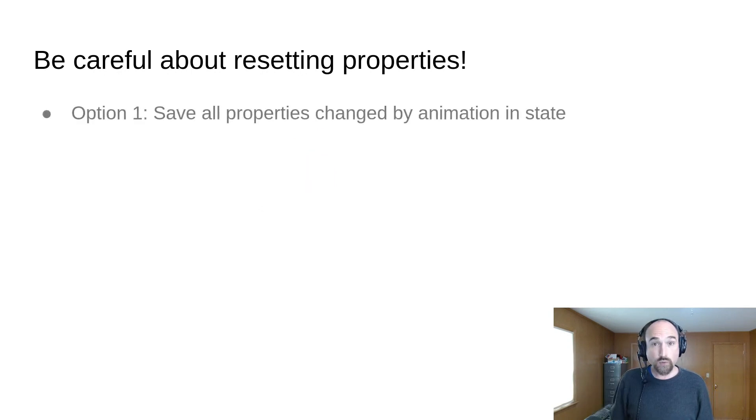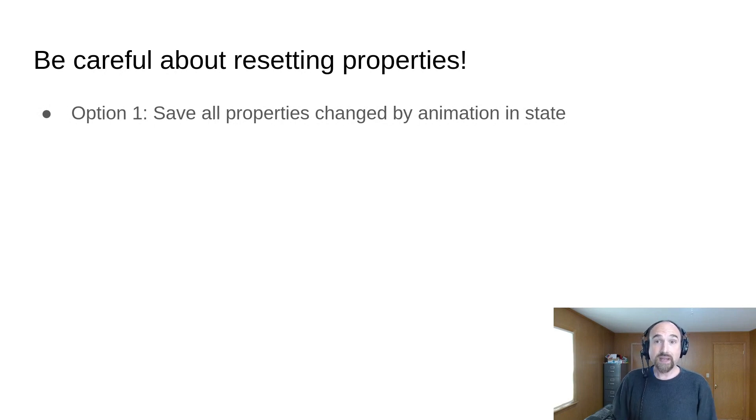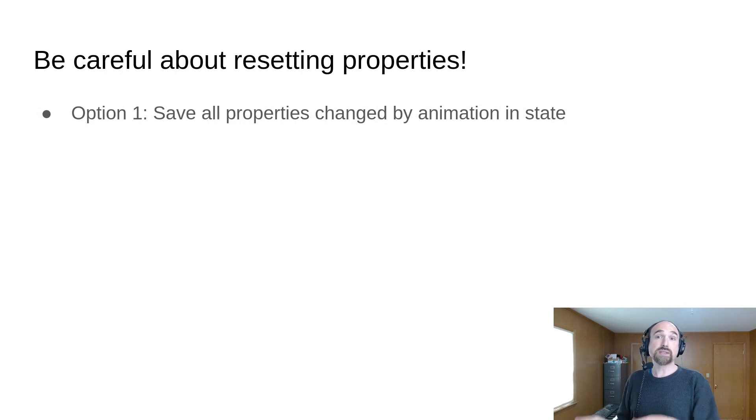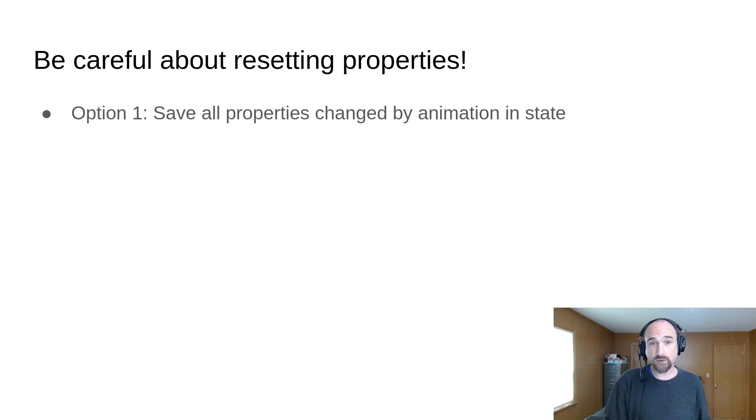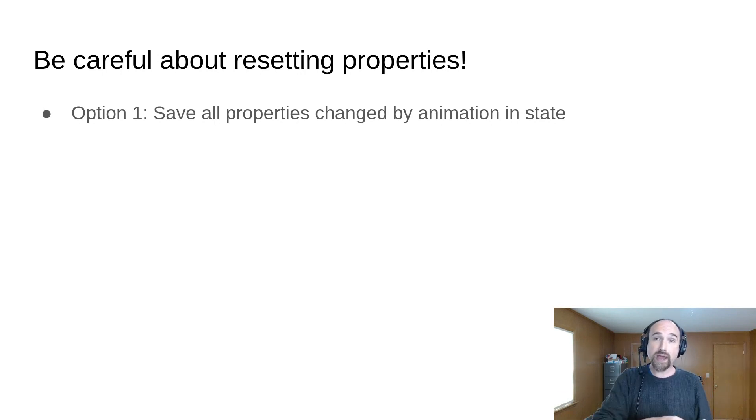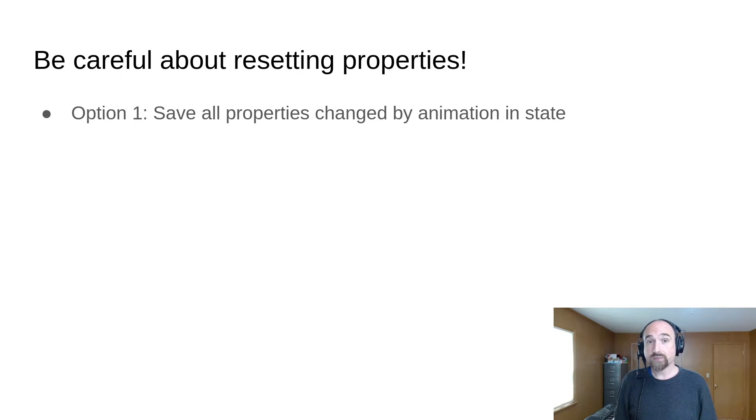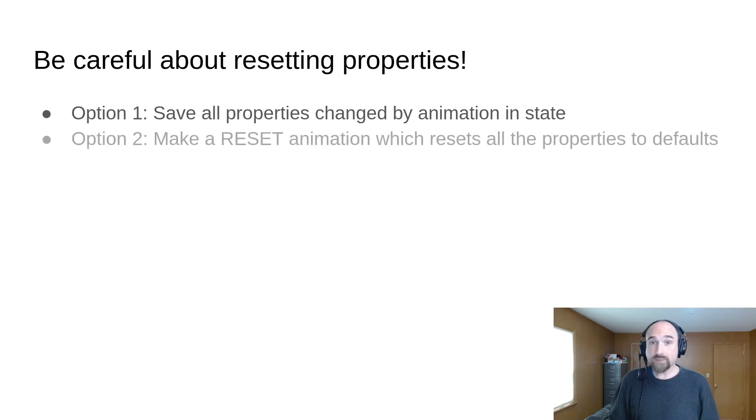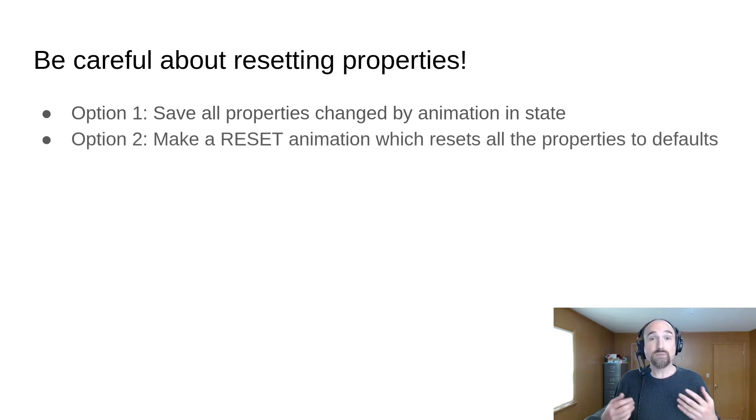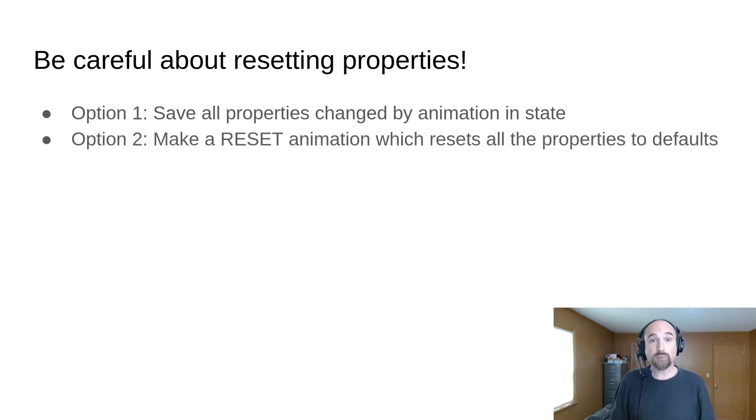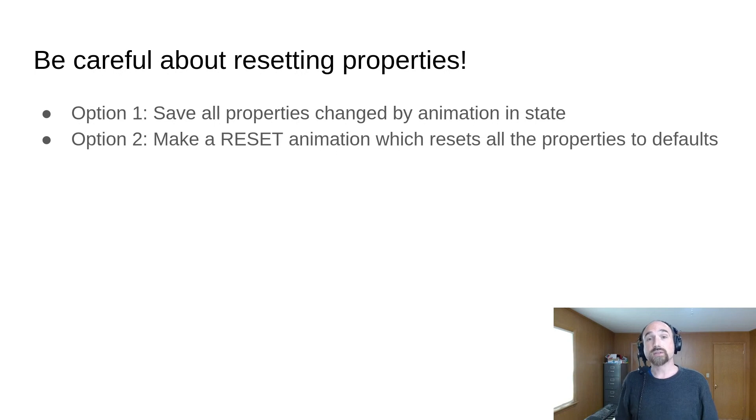Now there's two ways to solve this problem. The first is that you can put all the properties that you animate into state for that node. So when we roll back to before the hit would have happened, the modulate property would be reset. Or you can make a reset animation, which resets all the properties that you animate to their default values.